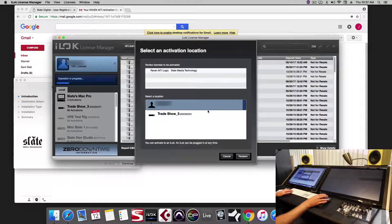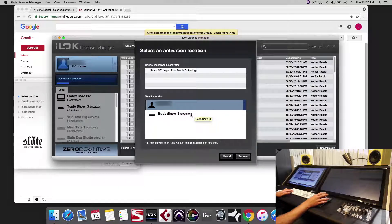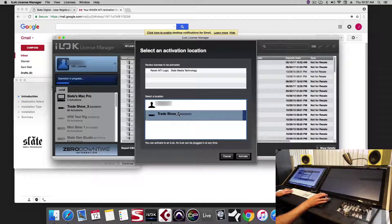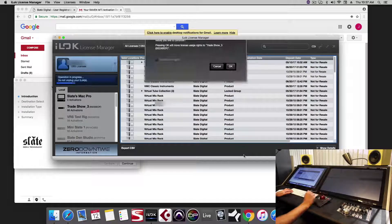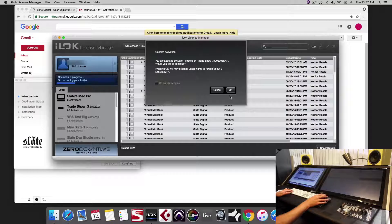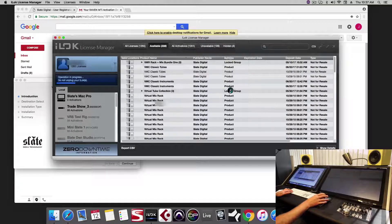You'll be prompted on the location to put the iLok license. For Raven, you have to license it to the iLok dongle as it won't work with the machine ID. So choose your iLok dongle, hit activate, and the iLok license has been moved to the dongle.